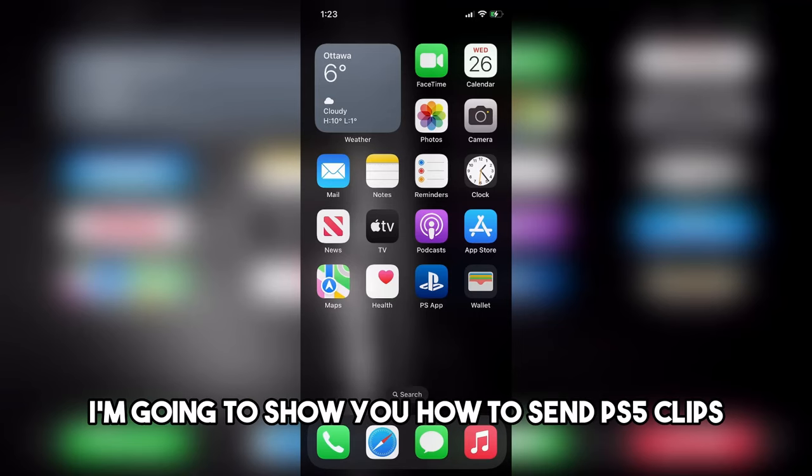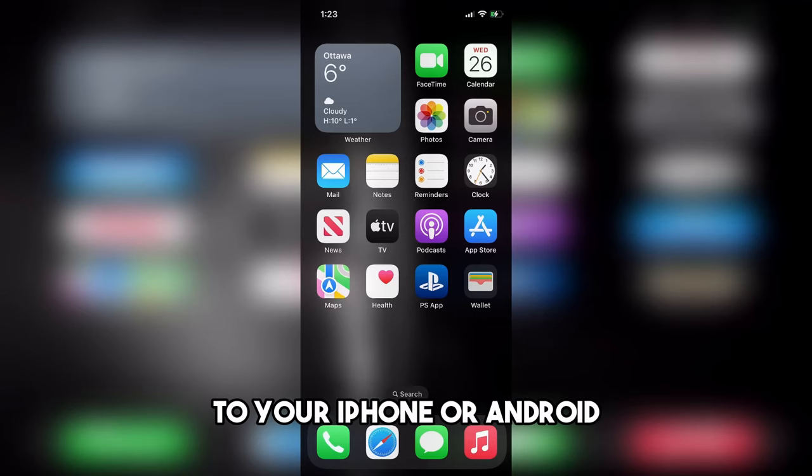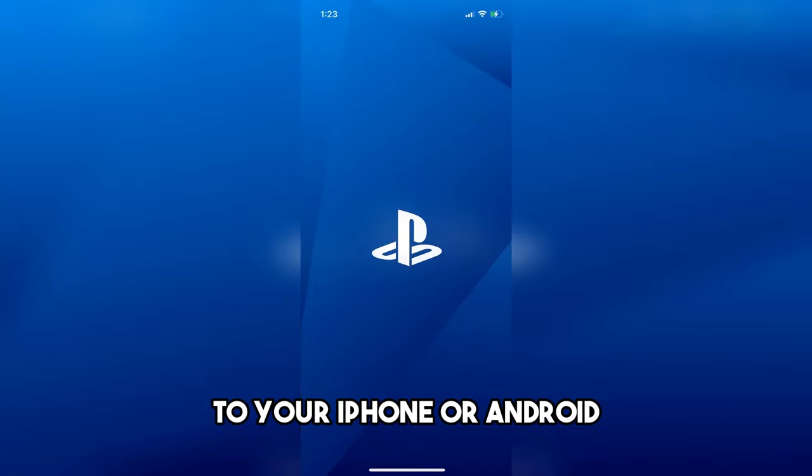In this video, I'm going to show you how to send PS5 clips to your iPhone or Android.